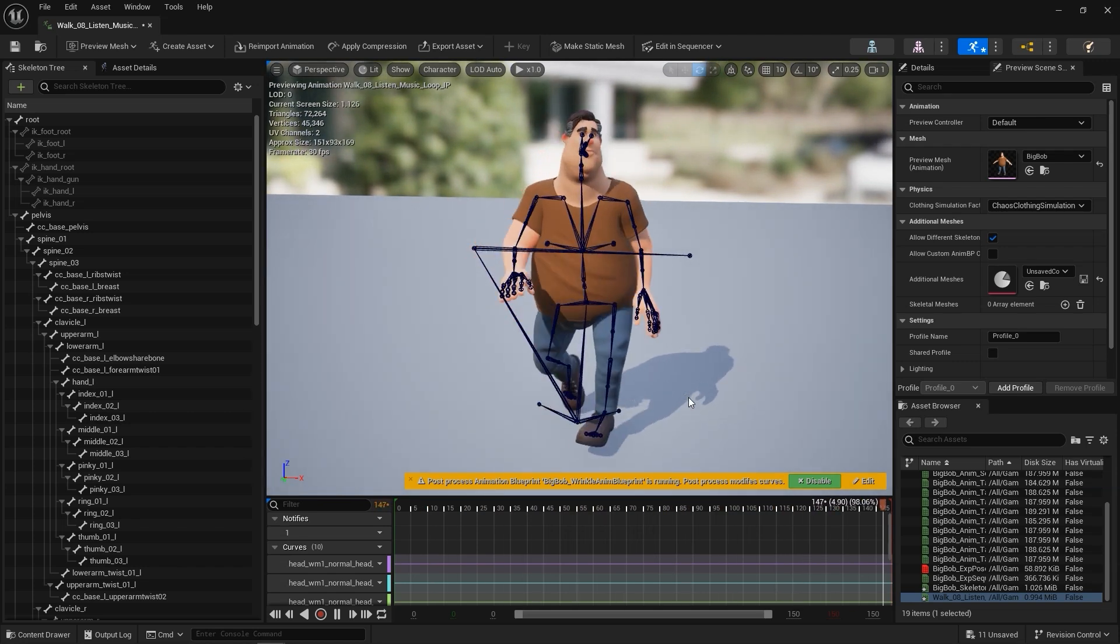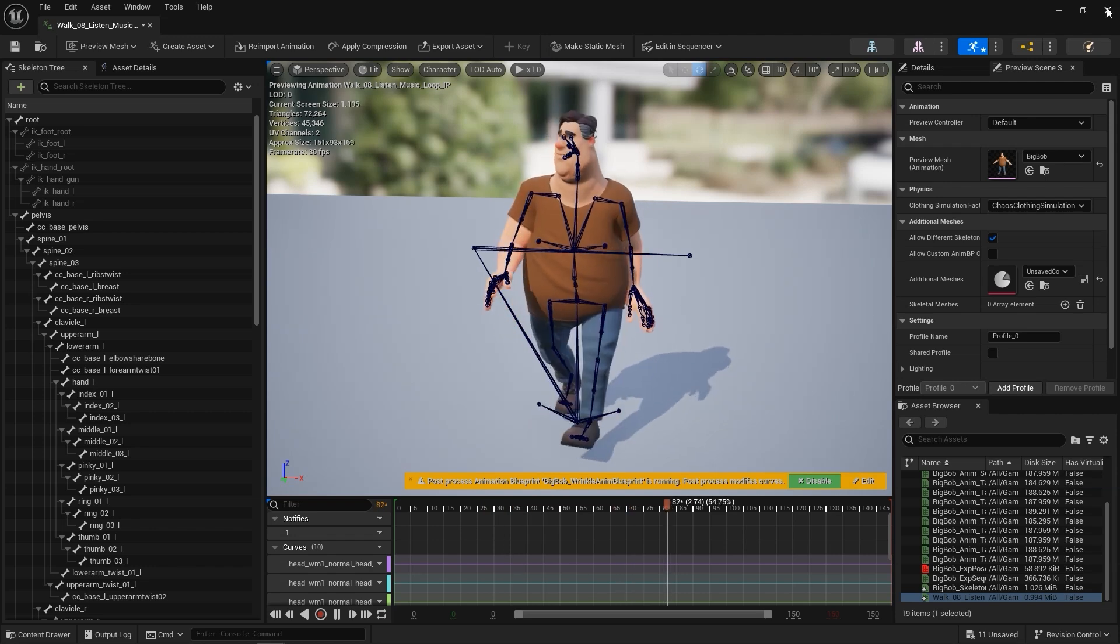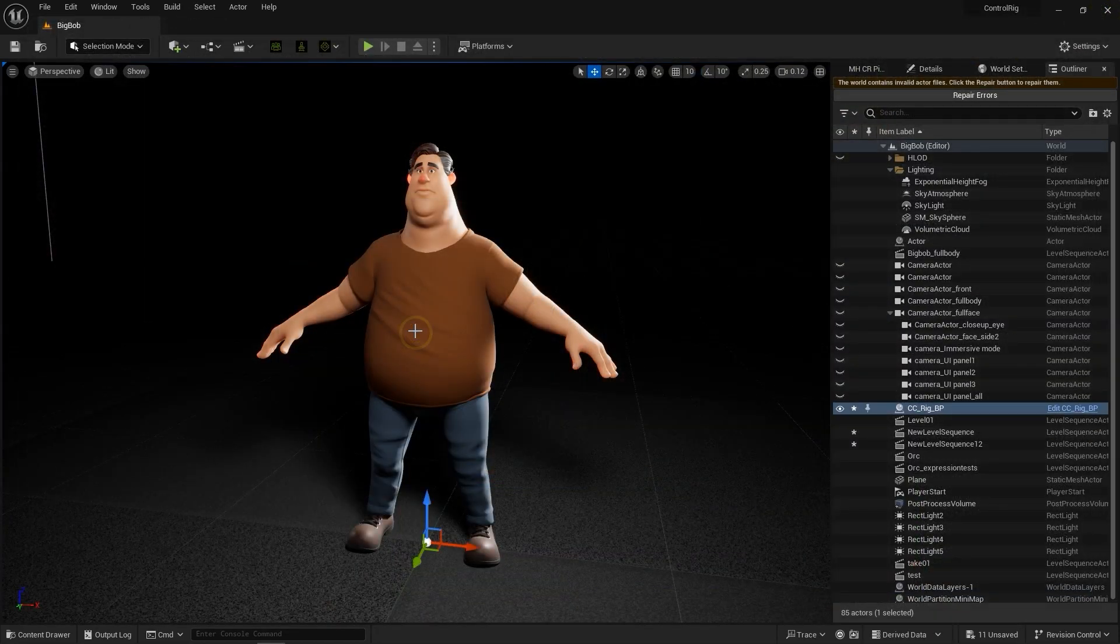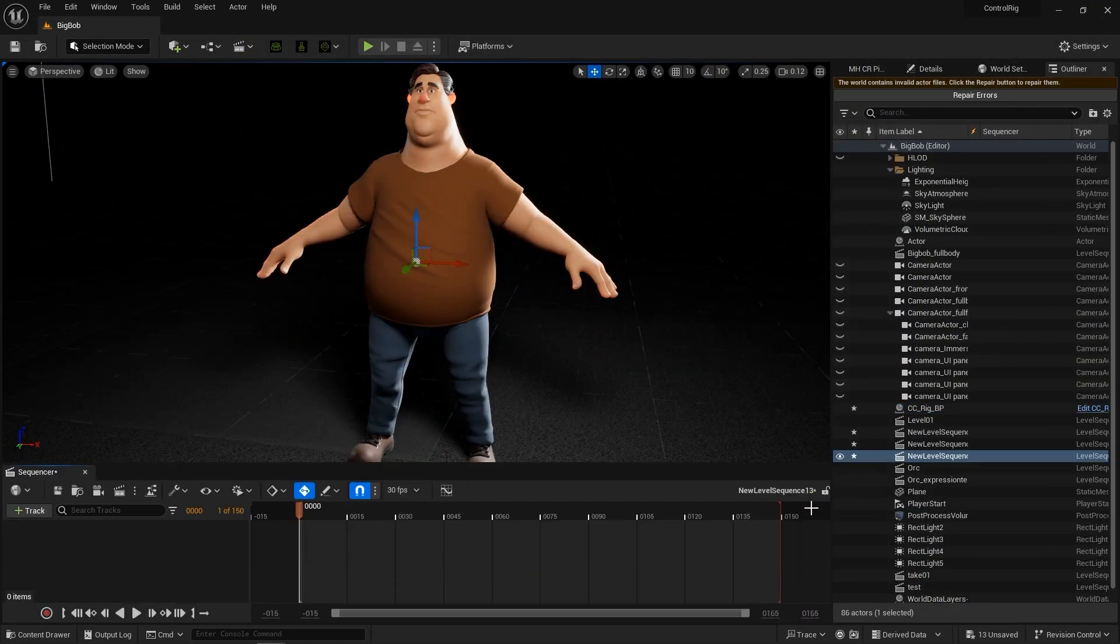Again, we can create a new level sequence and go through the previous steps to bake the animation to our CC controller for further editing.